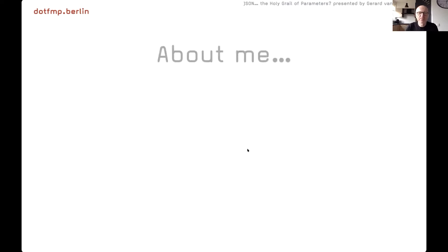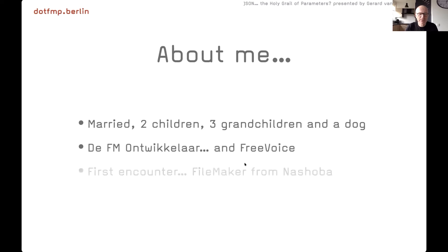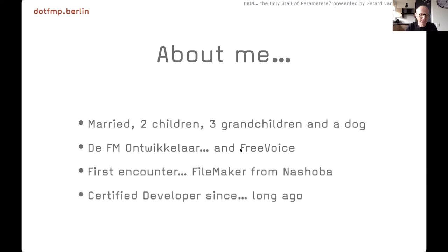Previously, let's just say something about me. I'm married, I have two children, three grandchildren, and a dog. Some have seen the dog, some have seen my oldest grandchild.